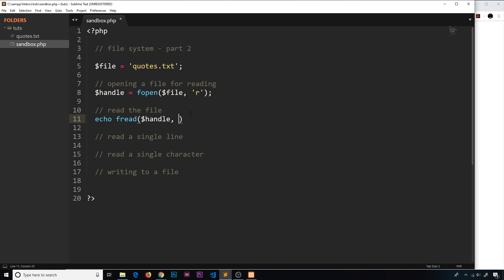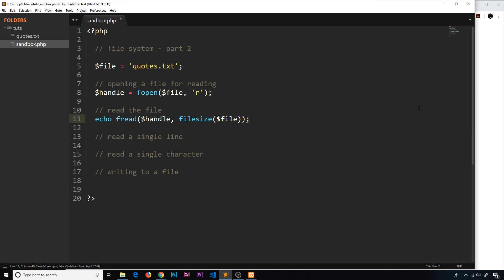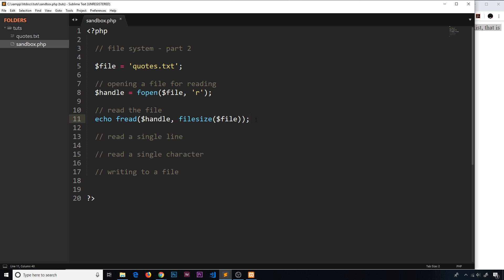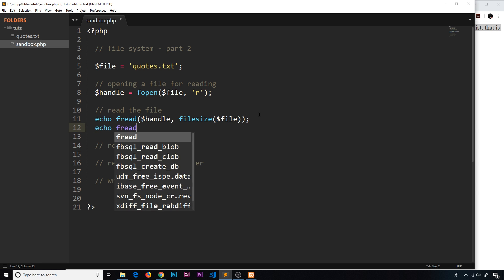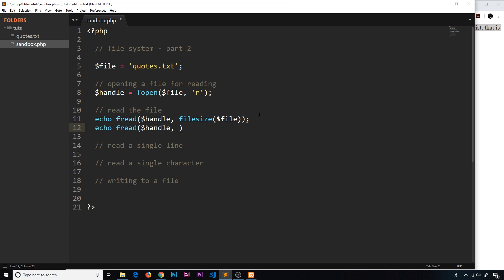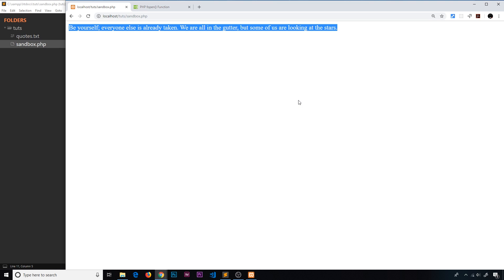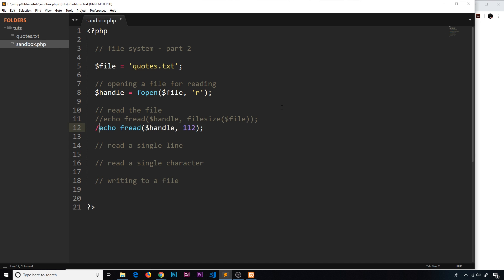I want to read the whole file size and I'm not too sure what that size is, so I can use the filesize method that we saw in the last video to find out the size of this file in bytes and pass that in here. So we say filesize and pass in the file — that should read all of the file and echo it to the screen. If we refresh we can see all of that file. If we wanted to read just 112 bytes, we could say fread, pass in the handle, and also the bytes 112. Commenting out the first one and refreshing, we can see just the first 112 bytes of the file.